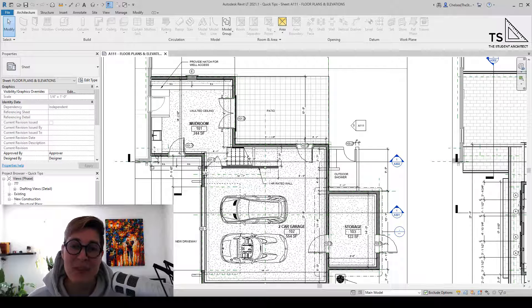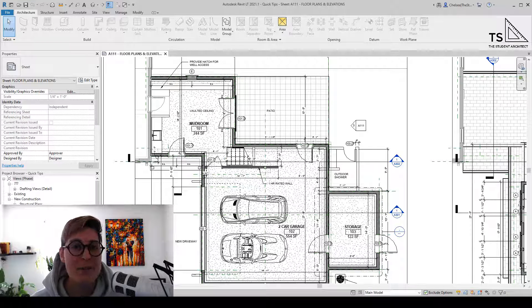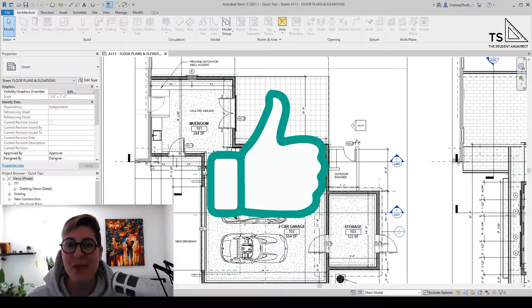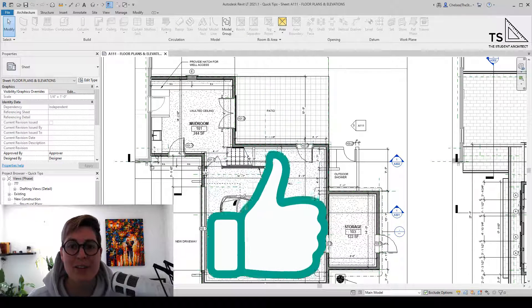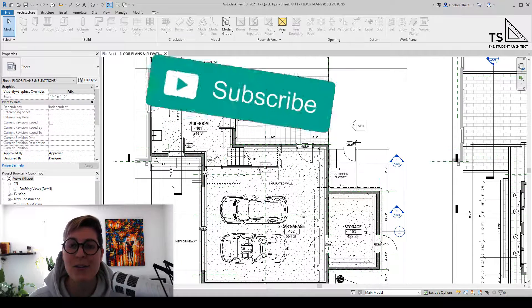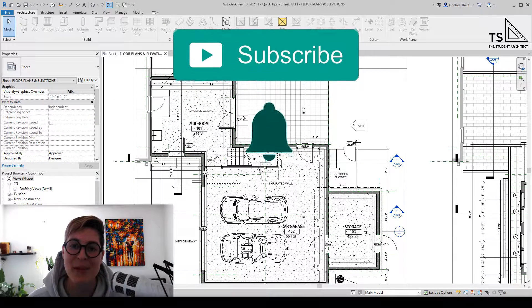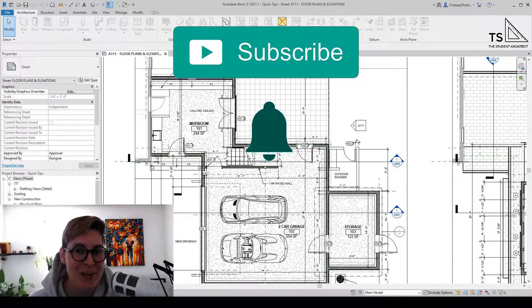Hey, happy Sunday! If you've been liking these Revit quick tip videos, make sure that you hit that thumbs up, and if you haven't already, make sure that you subscribe and turn on the bell so that you get notifications when I post new videos.